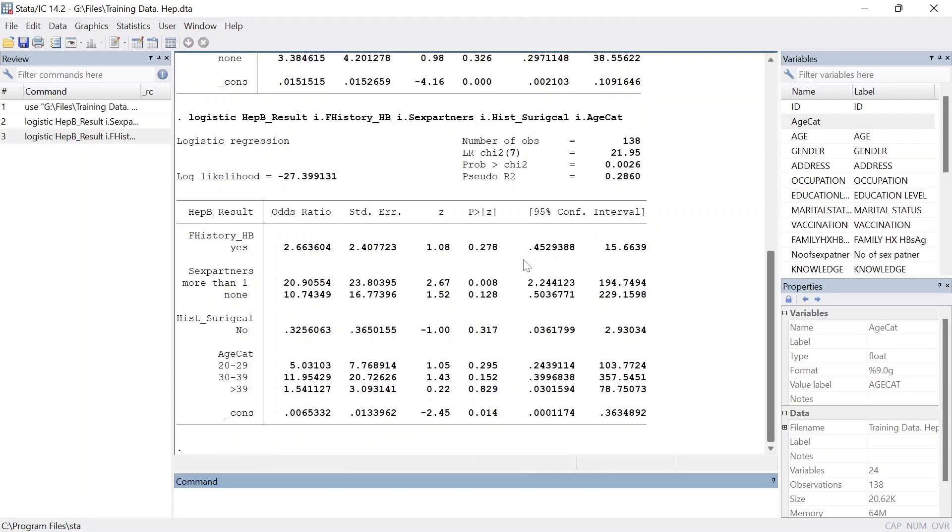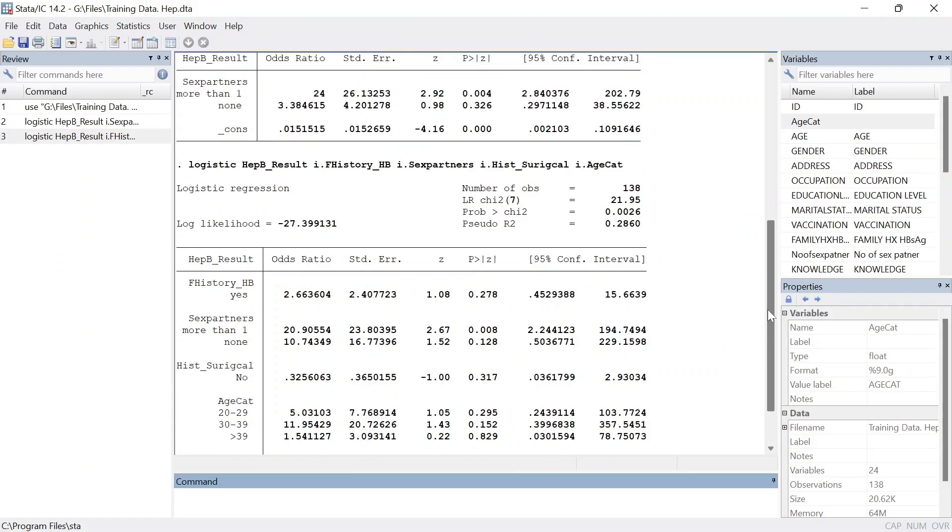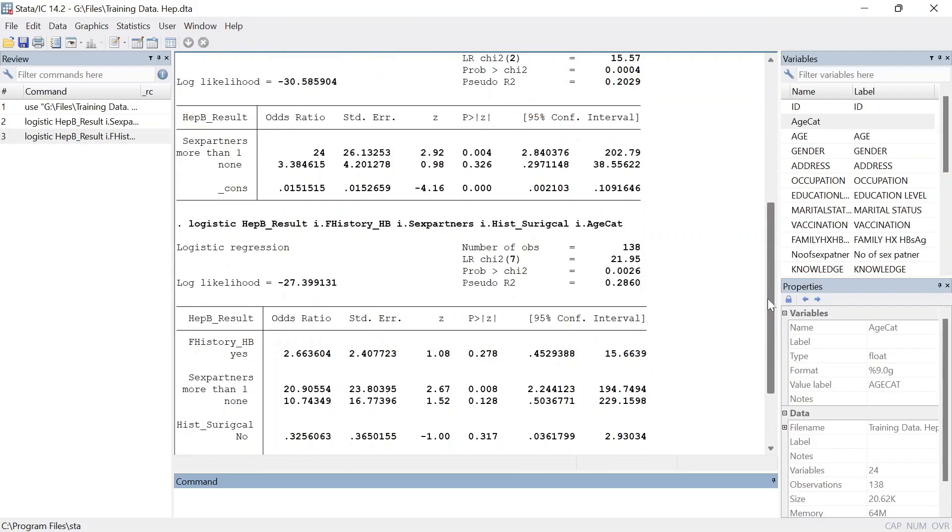Welcome back and in this lesson I'm going to talk about something that I missed in the previous lessons, but they are very important when it comes to reporting logistic regression analysis results. When you perform bivariate logistic regression...